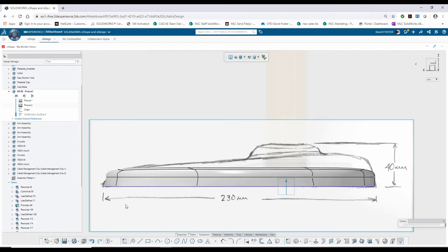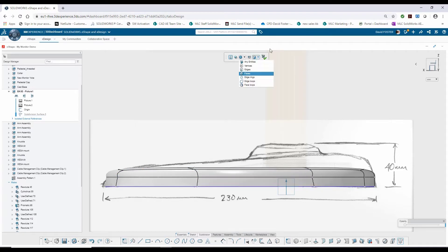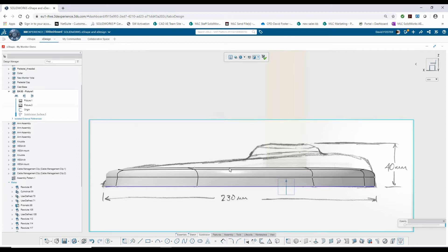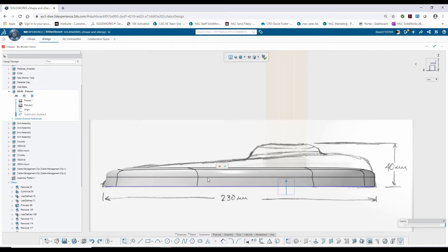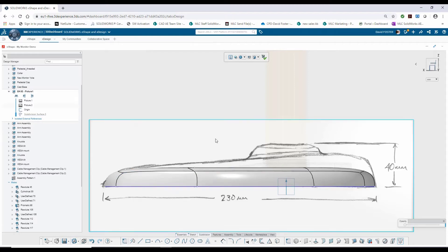Now I don't really need this to be subdivided quite as much. So what I'm going to do is just select one of these edges. But before I do, I need to change my cursor back to any entities. And then I'm going to select just an edge on one of these loops for the subdivision and hit the delete key. That'll get rid of that subdivision. Let it calculate and hit the green check.